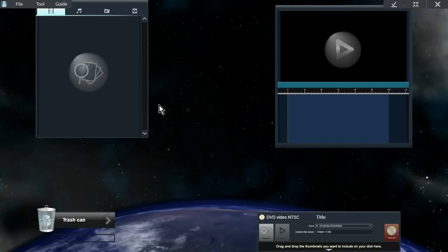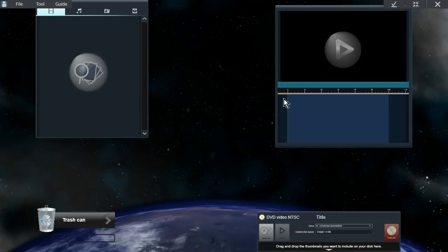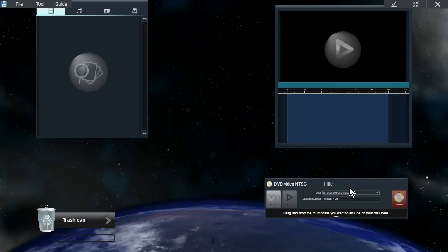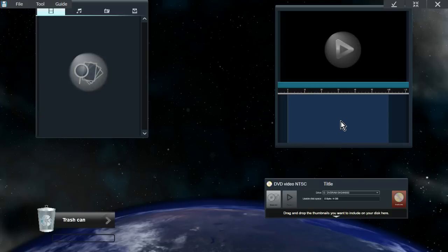So we have three very simple tools. On the left hand side is the media browser. On the right hand side is the timeline. And on the bottom here is a DVD and Blu-ray creation tool. I'll explain each of them separately.